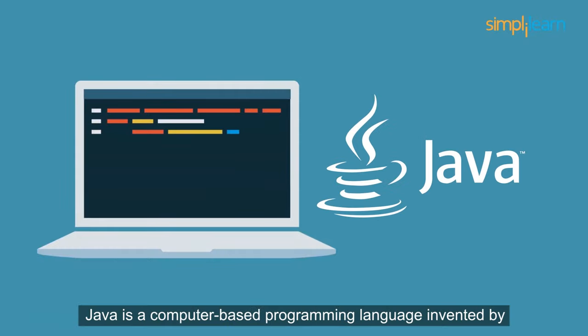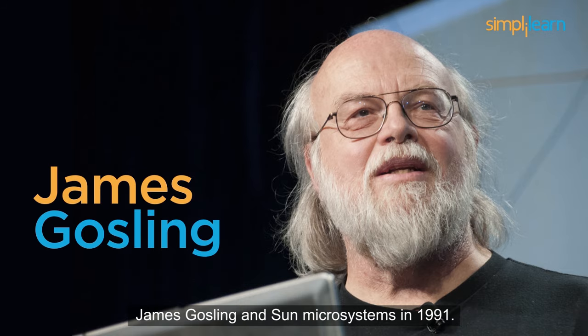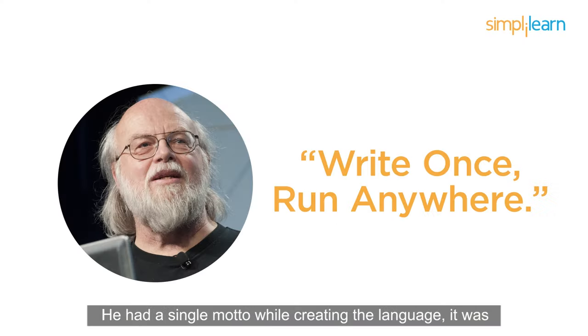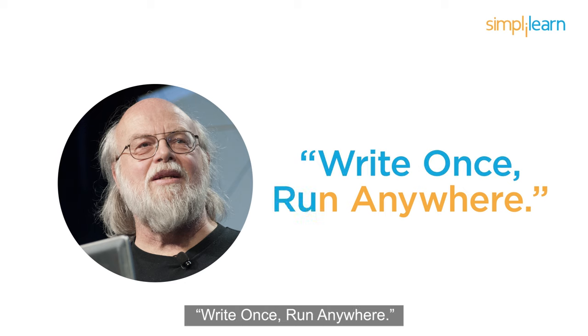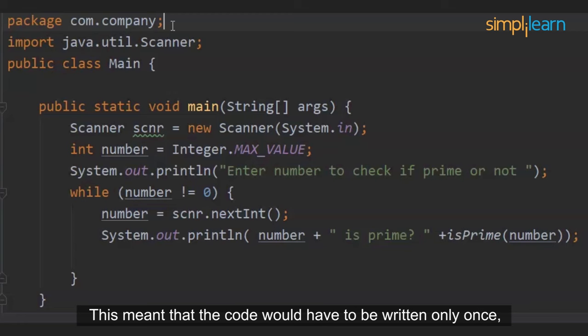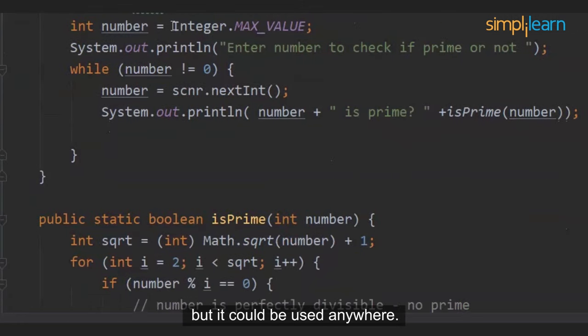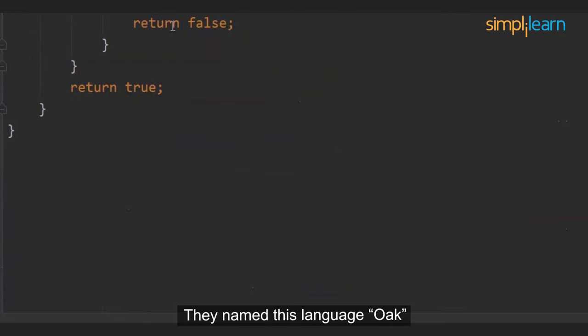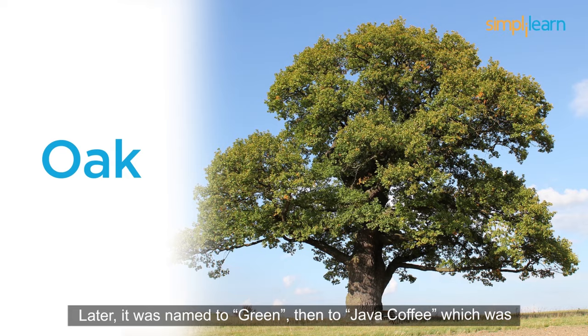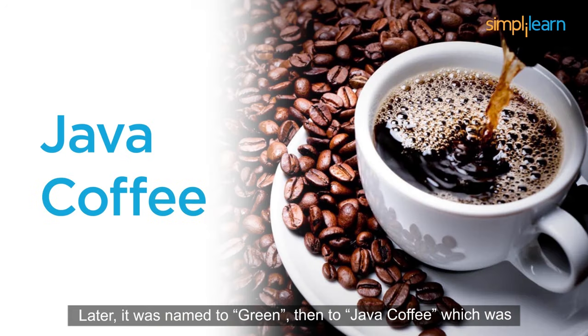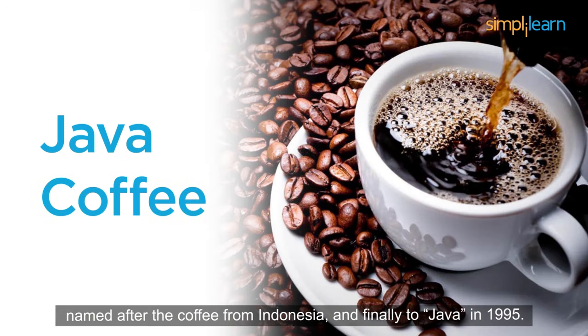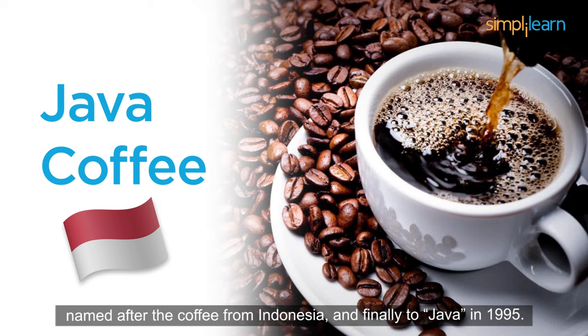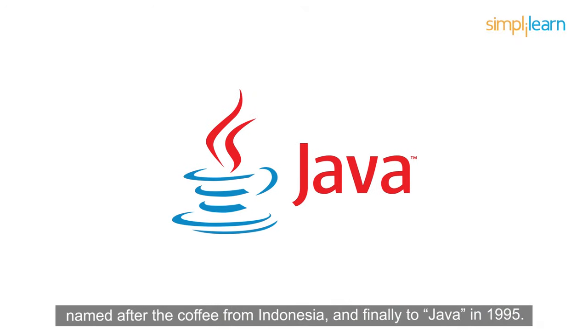Java is a computer-based programming language invented by James Gosling and Sun Microsystems in 1991. He had a single motto while creating the language: write once, run anywhere. This meant that the code would have to be written only once, but it could be used anywhere. They named this language Oak because of the oak tree outside Gosling's office. Later, it was renamed to Green, then to Java Coffee, which was named after the coffee from Indonesia, and finally to Java in 1995.